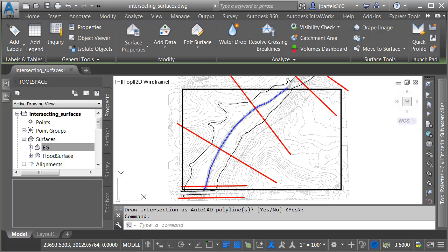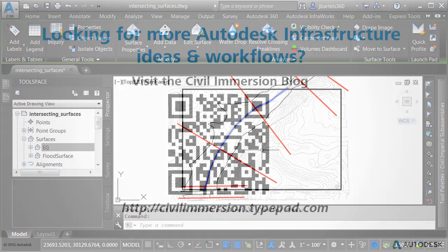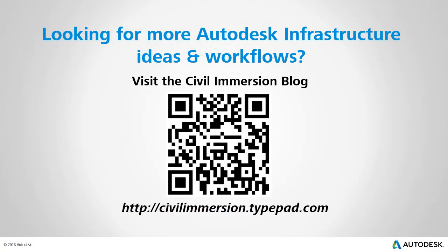Now in this case, I used the Minimum Distance Between Surfaces command as a way to help delineate a flood area. That being said, this tool can be used any time that you'd like to capture the intersection between two Civil 3D surfaces. Would you like to explore other Autodesk infrastructure ideas and workflows? If so, please visit the Civil Immersion blog, by scanning the QR code, or by following the URL listed below.